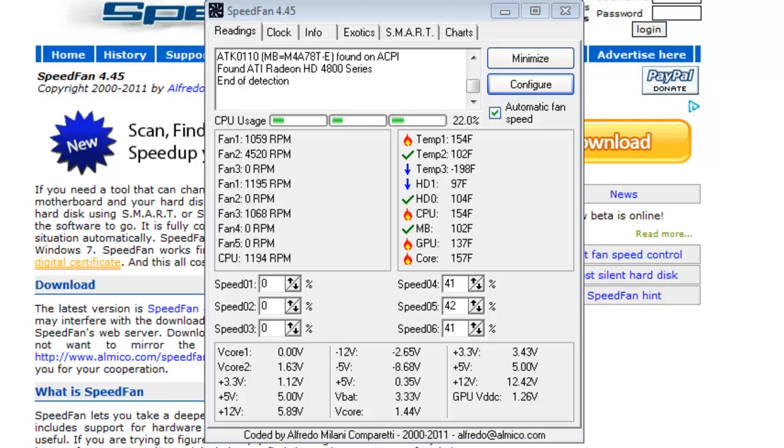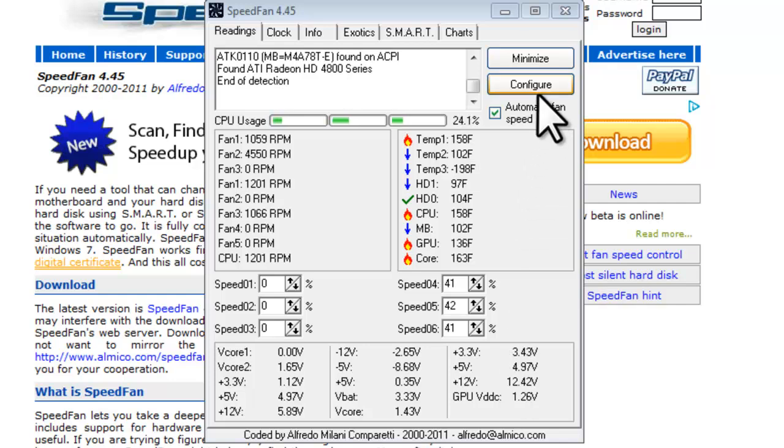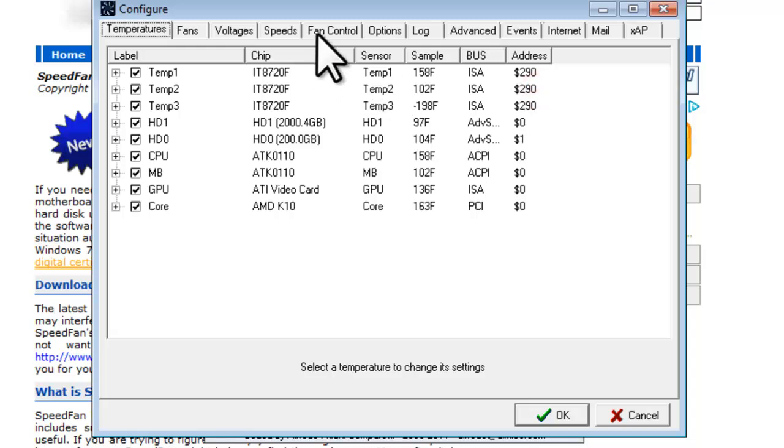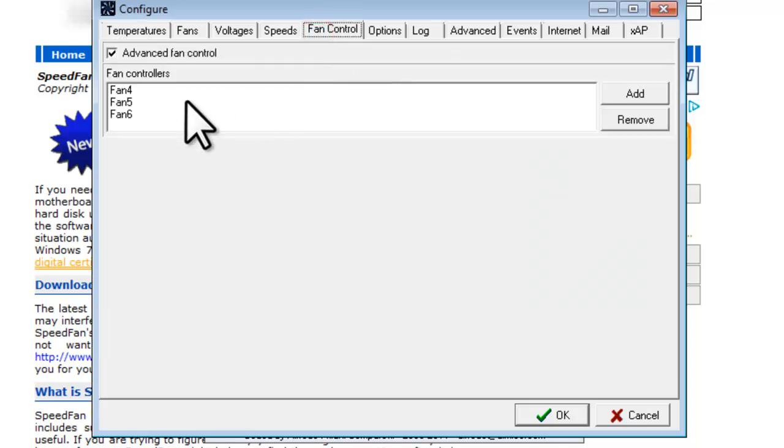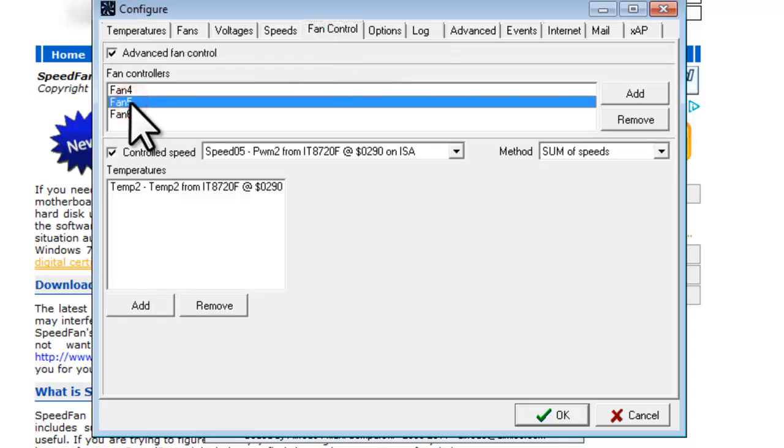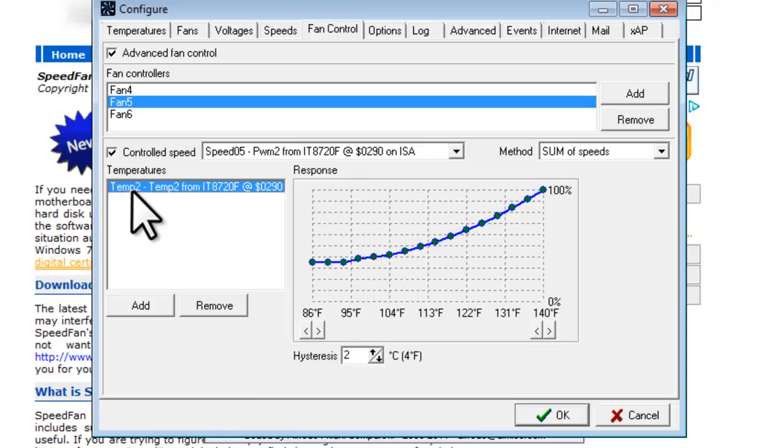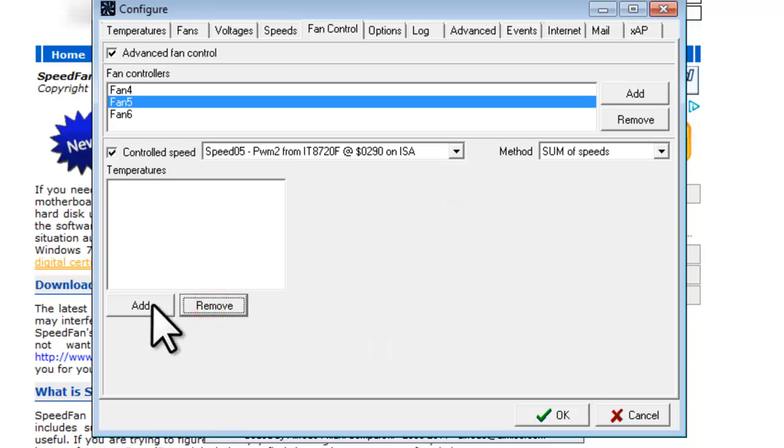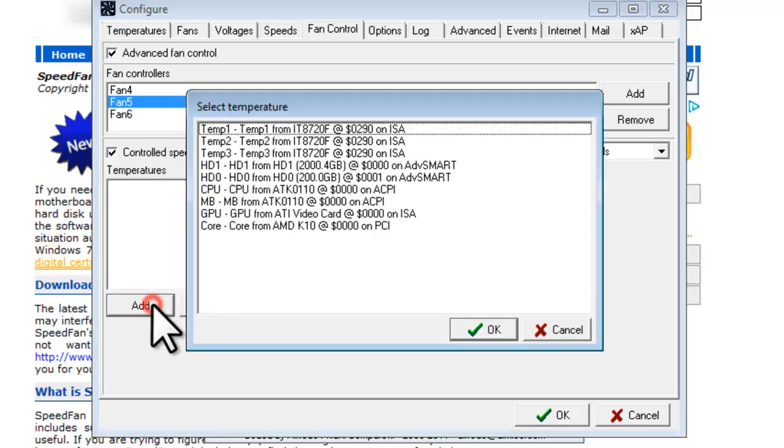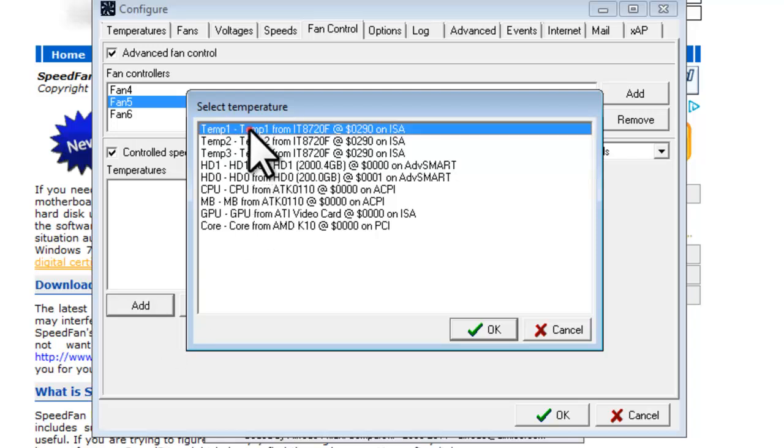So it turns out after I set this up that the temperature started going up pretty drastically on the CPU. I originally thought that fans 4 through 6 were all computer chassis fans, but it turns out that fan number 5 is actually the CPU fan. So to change this, I'm going to go to Configure, Fan Control. I'll select my Fan 5 controller. Right now it's set to Temp2, which is the temperature of the internal of the chassis. We're going to remove this and set Fan 5 to monitor Temp1, which is the CPU temperature. Click OK.